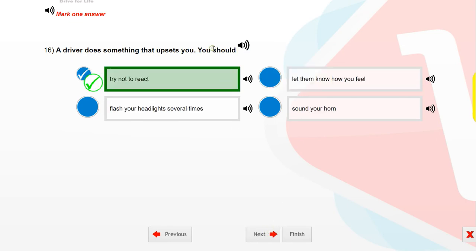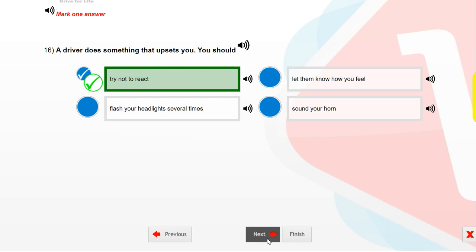A driver does something that upsets you. You should try not to react.